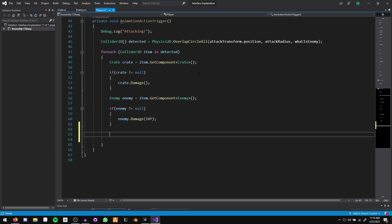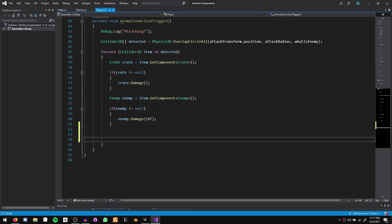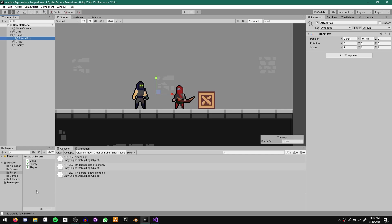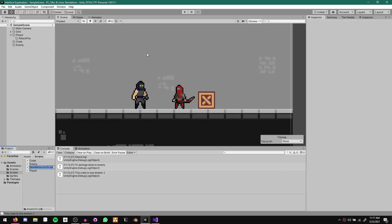In previous episodes I avoided this by using the SendMessage function, but that's also not very efficient. The way we're going to solve this problem is with the use of an interface. Let's go ahead and create that interface. I'm going to come to Unity and create a new C# script and call it iDamageable.